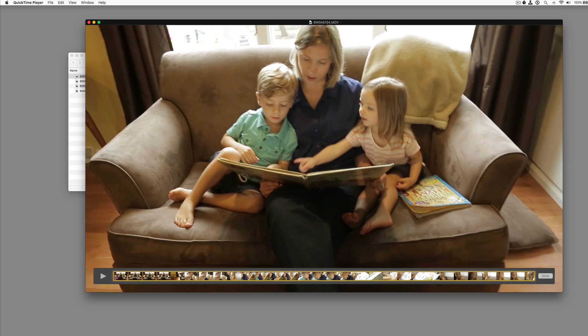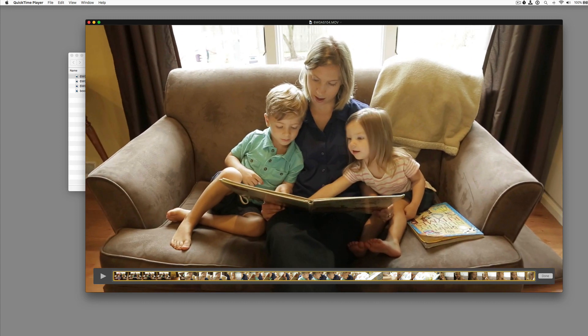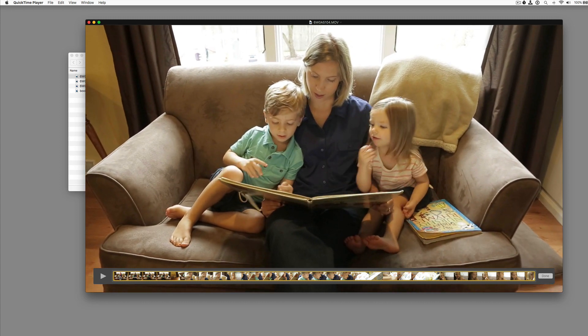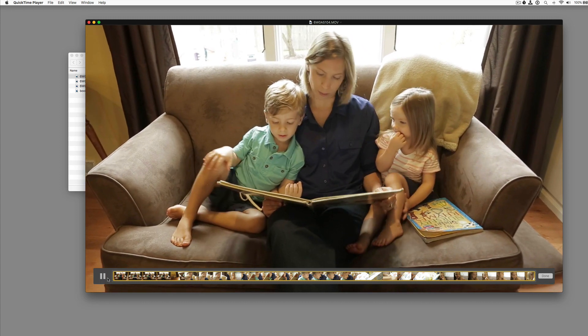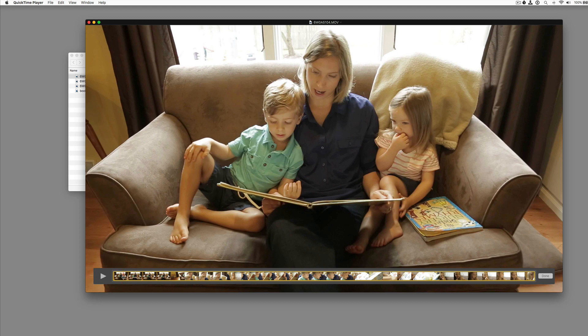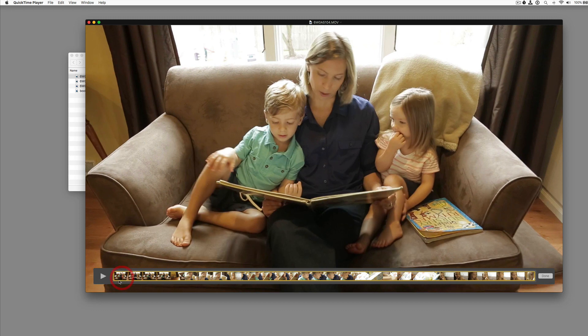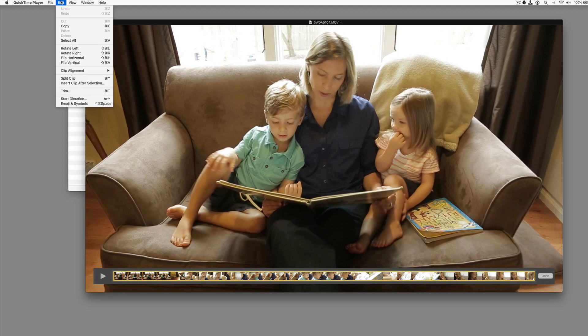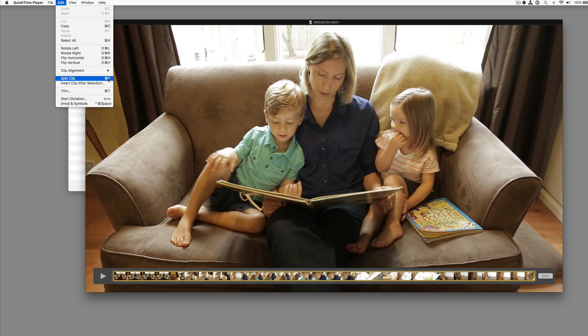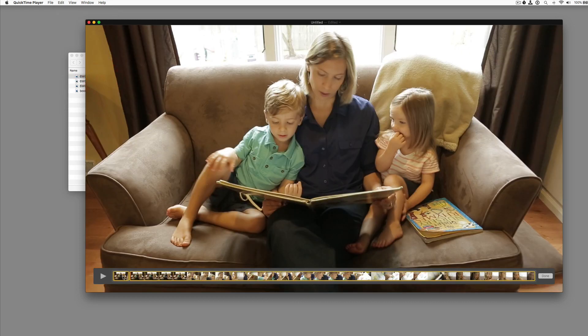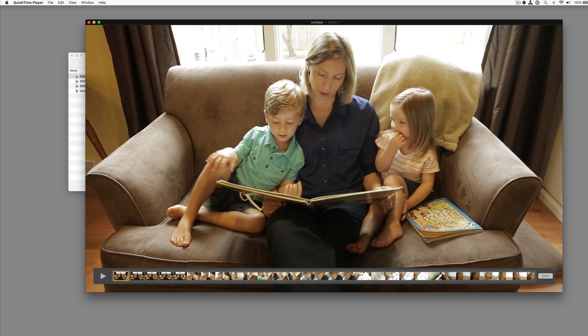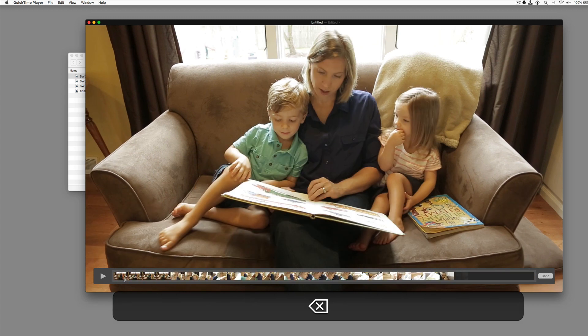And we want to get rid of this camera shake here. So we're going to want to start the clip right about there. If we go to edit and pull down to split clip or command Y, it will split that clip. And we can select what we don't want and delete it.